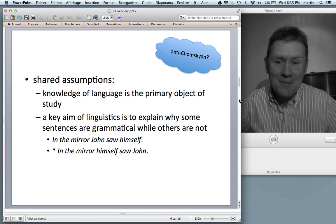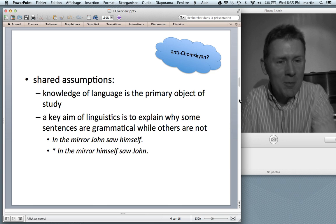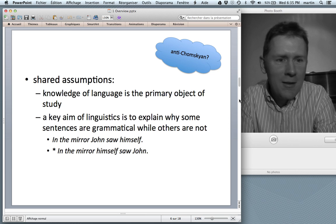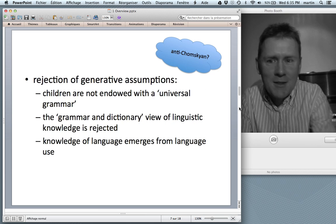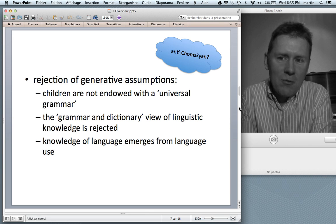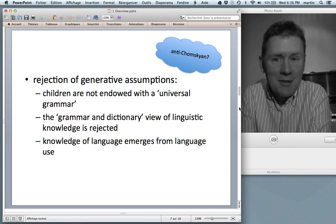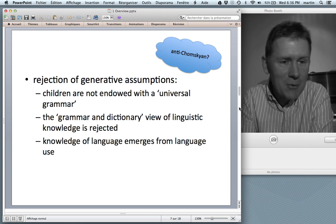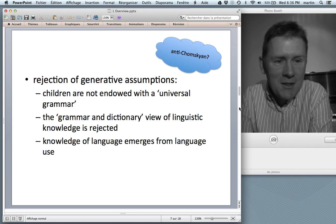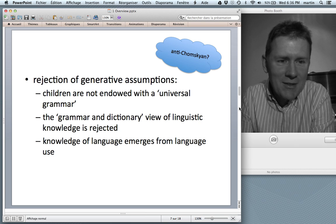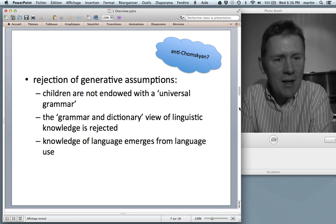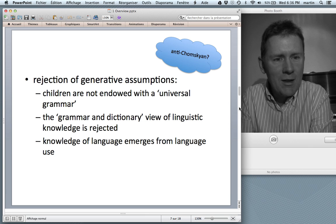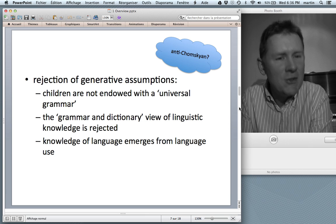Cognitive linguists have basically the same goal — they want to find out what people know when they know a language. So those are shared assumptions between the Chomskyans and the not-so-Chomskyans. Of course, there are also rejections of fairly fundamental generative assumptions. For instance, the idea that there is a universal grammar or a language acquisition device in the brain — a language instinct — that is rejected. Cognitive linguists believe you can learn language with the help of domain-general cognitive processes.